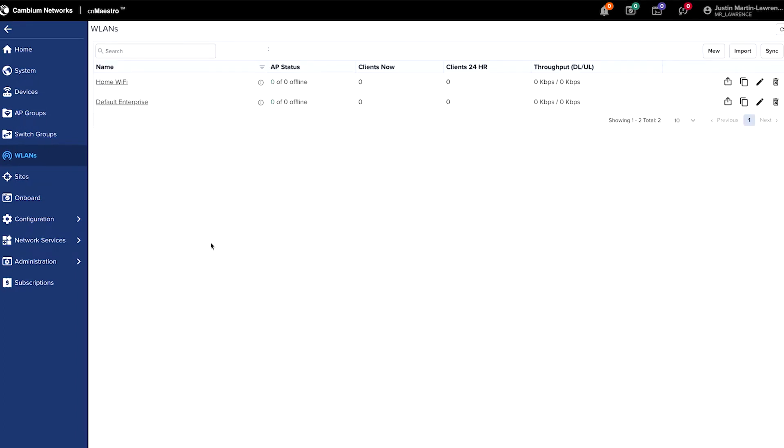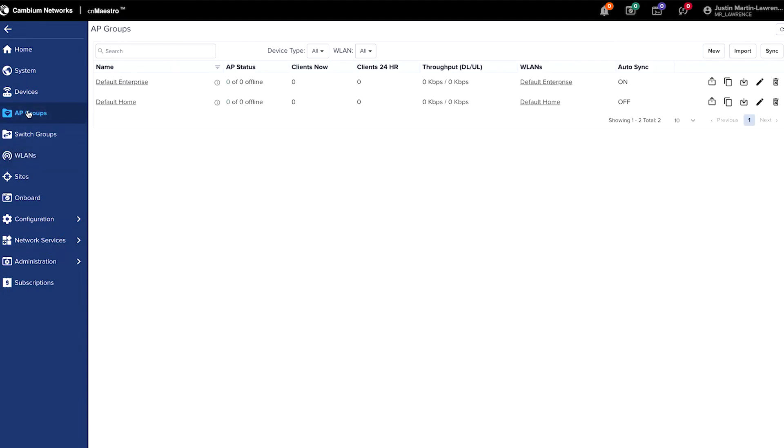And you'll get a WLAN successfully created message. Next is to choose the AP group section on the left hand side. And in the AP groups, you'll see that there's a default enterprise and default home AP group. We're going to create a new one to include the access points that are going to be used on this site.